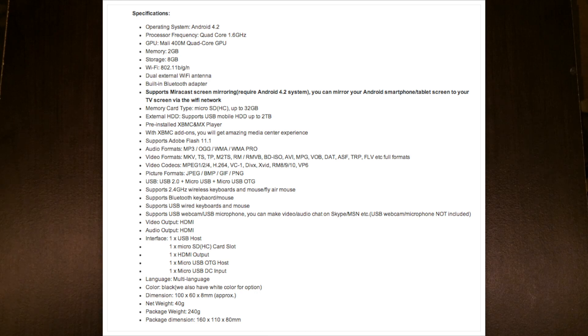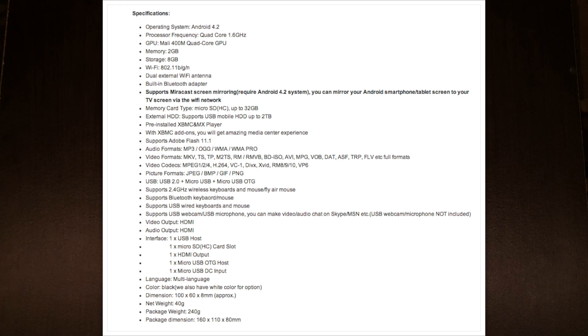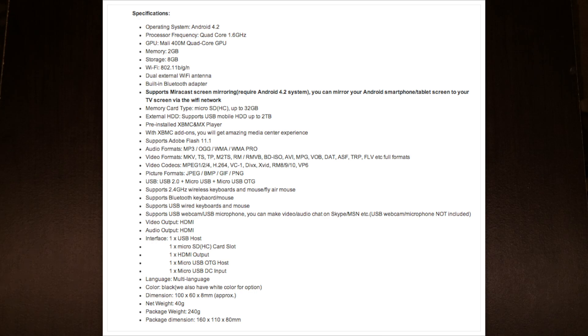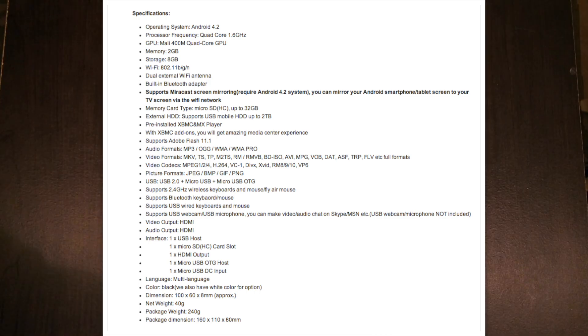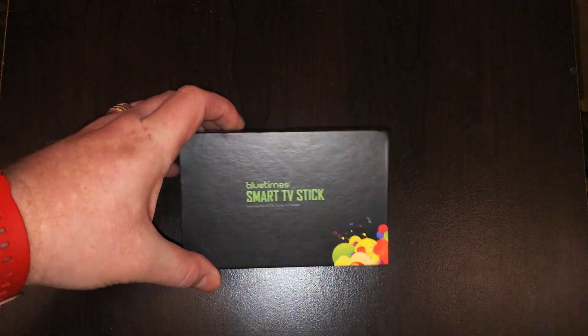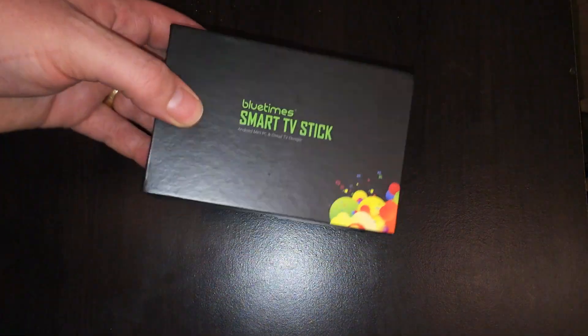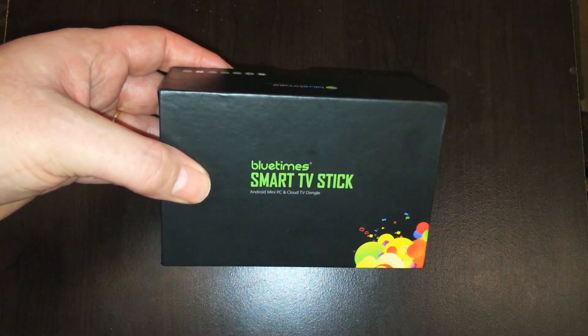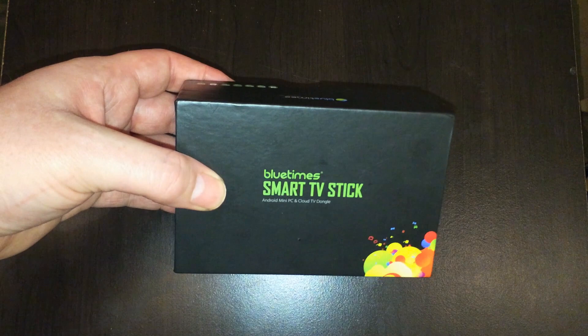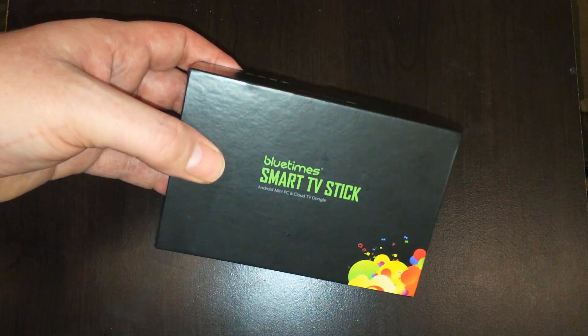It has mirroring functionality so that you can mirror your Android device using this device. It has a specially built version of XBMC that's pre-installed and pre-configured, so we'll definitely be checking that out. It's capable of using up to two terabyte hard drives and it also has a micro SD card slot that's capable of micro SD cards up to 32 gigabytes. And it's also capable of using a USB webcam and microphone to Skype with. So this device is packed with features. It's definitely one of the better Android mini PC dongles on the market, so let's unbox it and check it out.